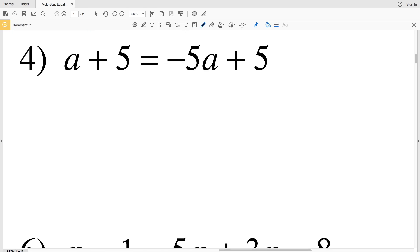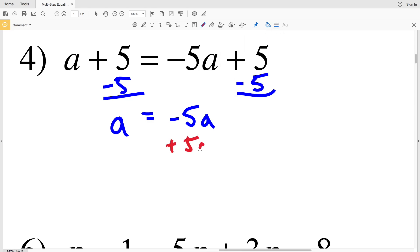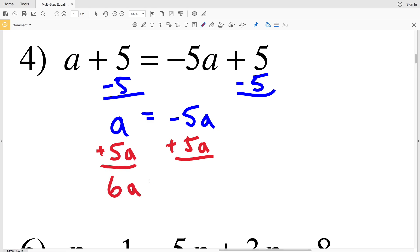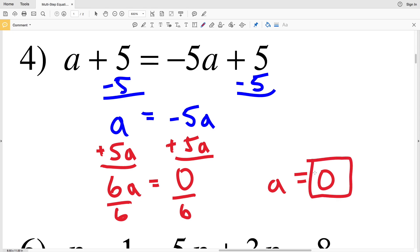Number 4: we have 8a plus 5 equals negative 5a plus 5. I start by subtracting 5 from both sides, leaving a equals negative 5a. Then I add 5a to both sides: a plus 5a is 6a, and negative 5a plus 5a is 0. Dividing by 6 gives a equals 0.